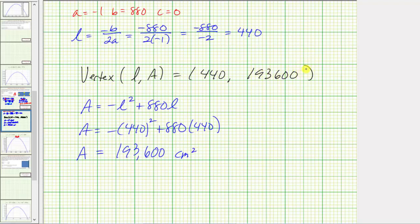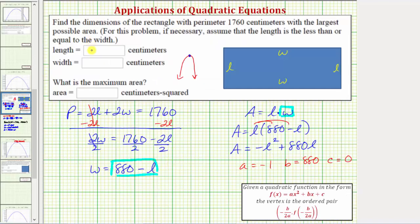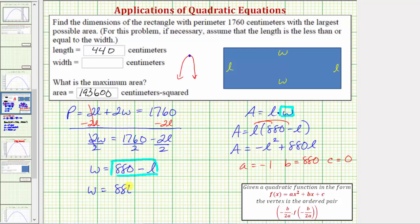The graph verifies our work: the L coordinate looks like 440 and the A coordinate looks like 193,600. So the length equals 440 centimeters and the maximum area is 193,600 square centimeters. We still need the width: W equals 880 minus L equals 880 minus 440, which equals 440. The length and width are the same, meaning to maximize the area of a rectangle with a fixed perimeter, the rectangle will be a square. Remember, all squares are rectangles, but not all rectangles are squares.